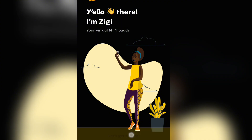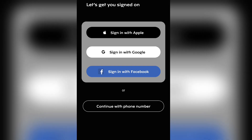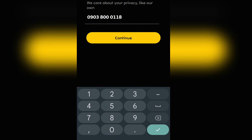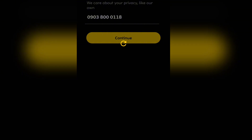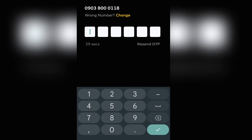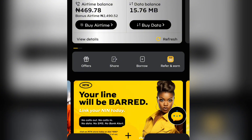Now come back to the app again, but this time you won't be signing in with your Gmail — you'll be signing in with your phone number. Enter your phone number and click Continue. They'll send you an OTP which you copy and paste in. The OTP has just been sent — let me go get it now.